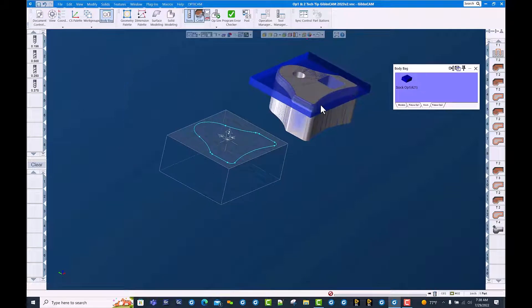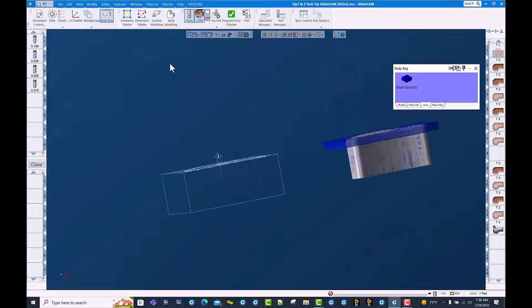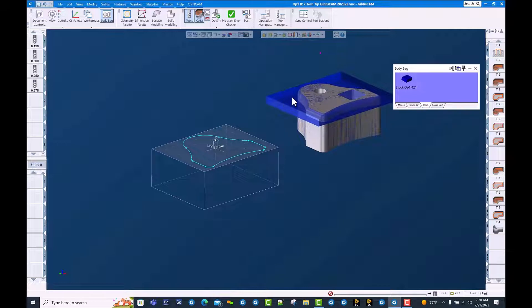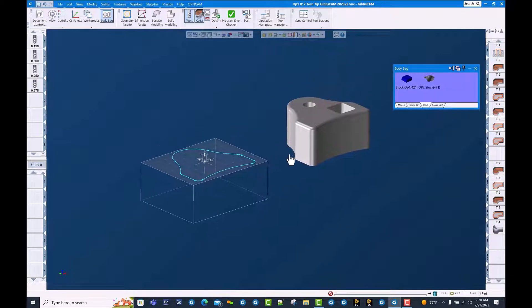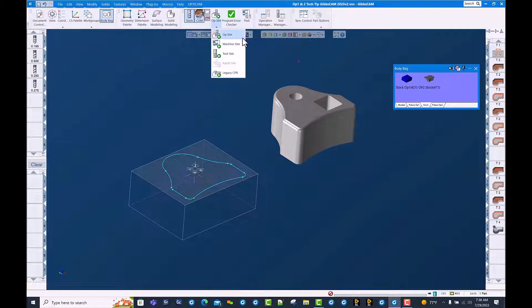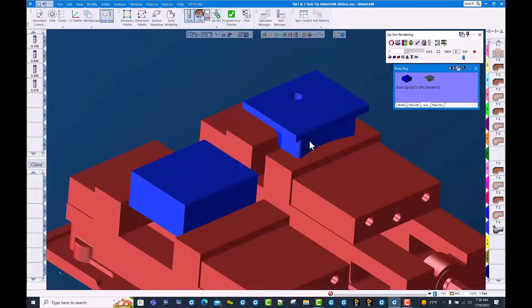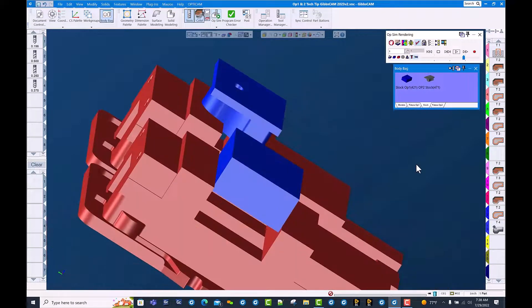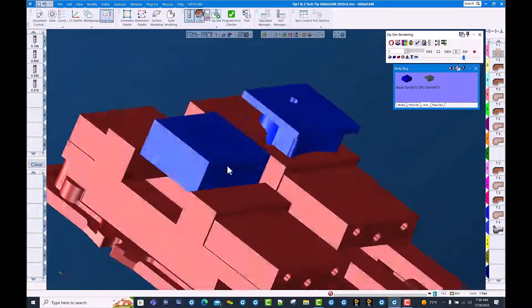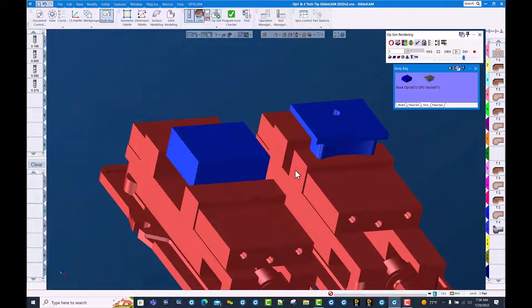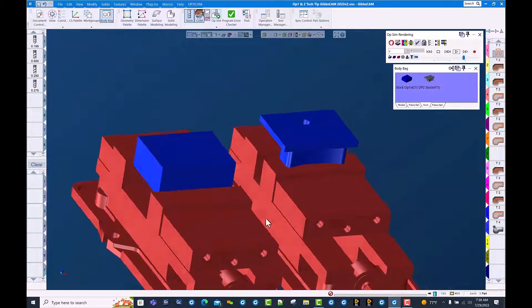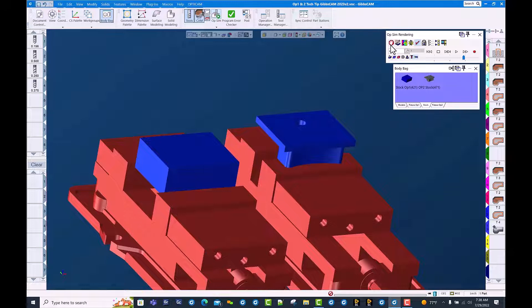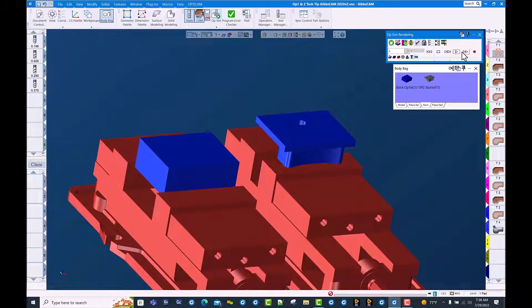And we can see that we have stock representing what we actually would have when we run OP2. There we go. You can see the cut part rendered image from OP1 is now in the vise soft jaws from OP2. I'm going to clear this OP stock and run the cut part rendering.